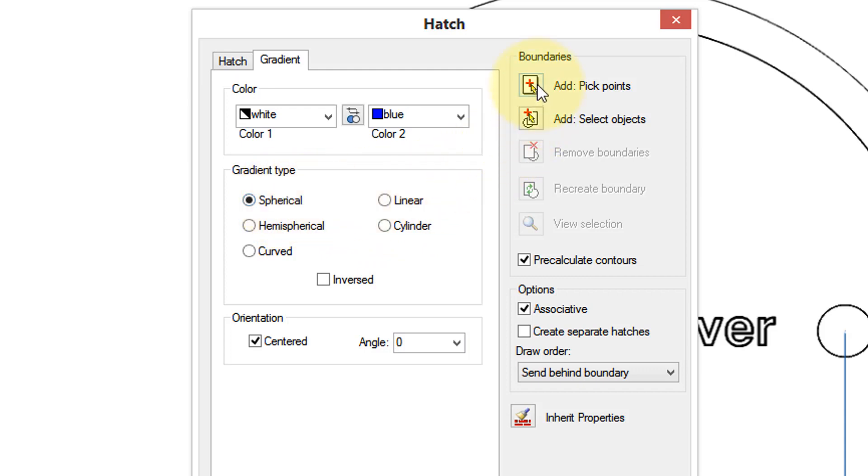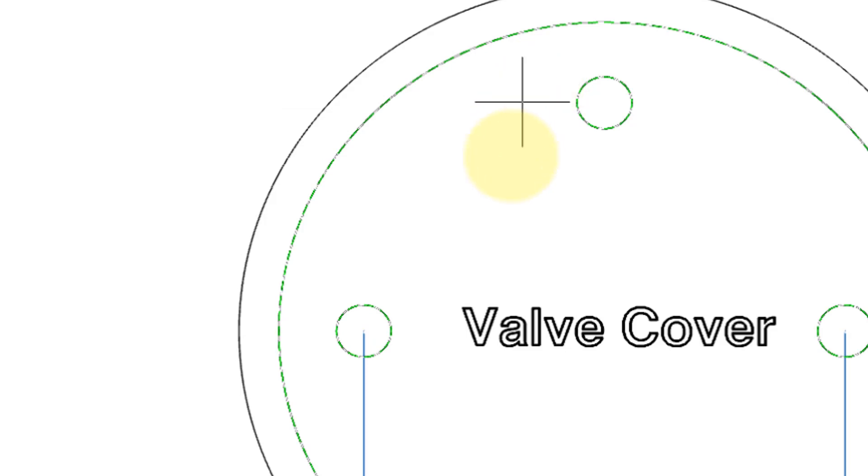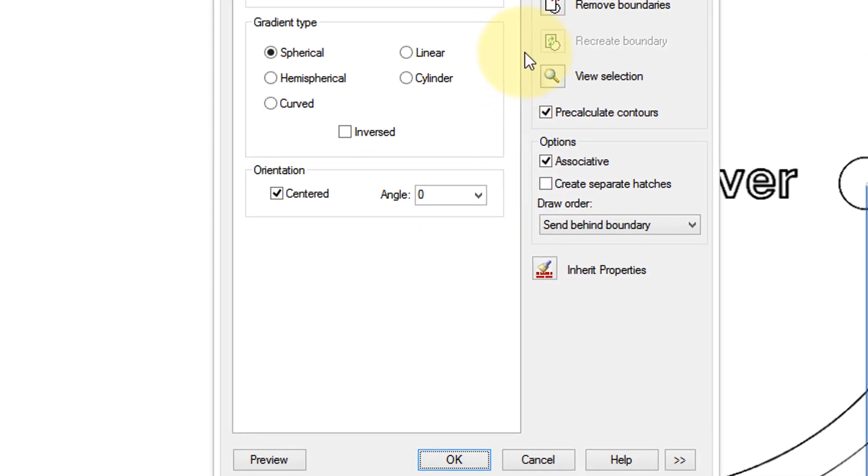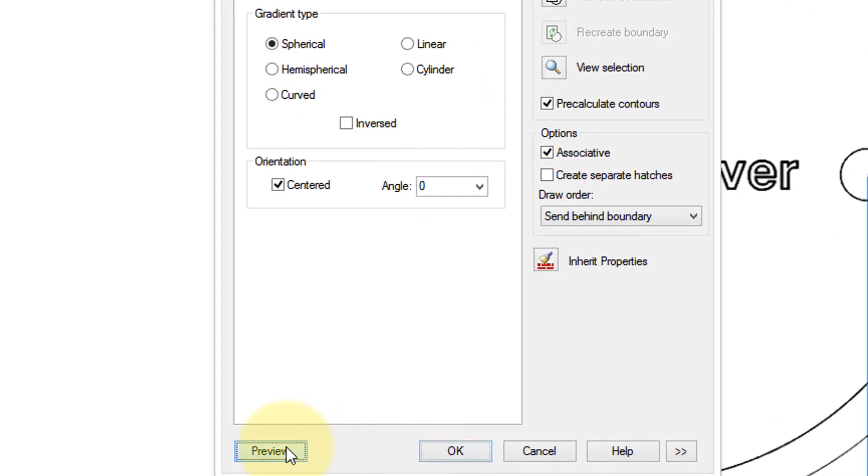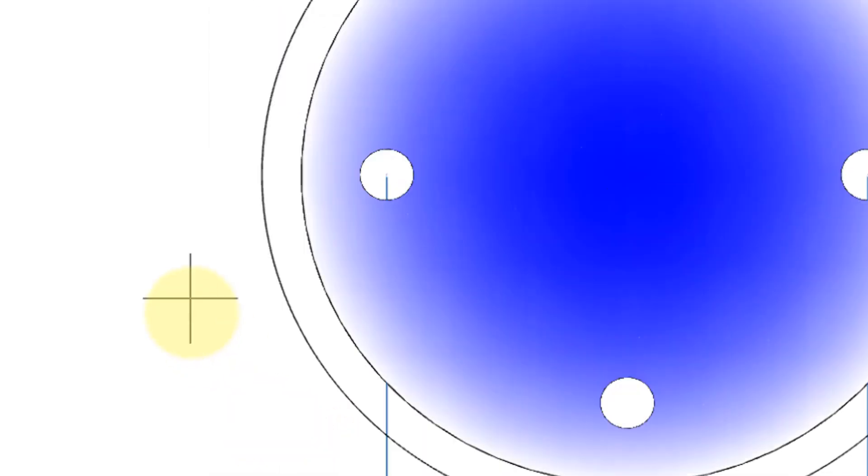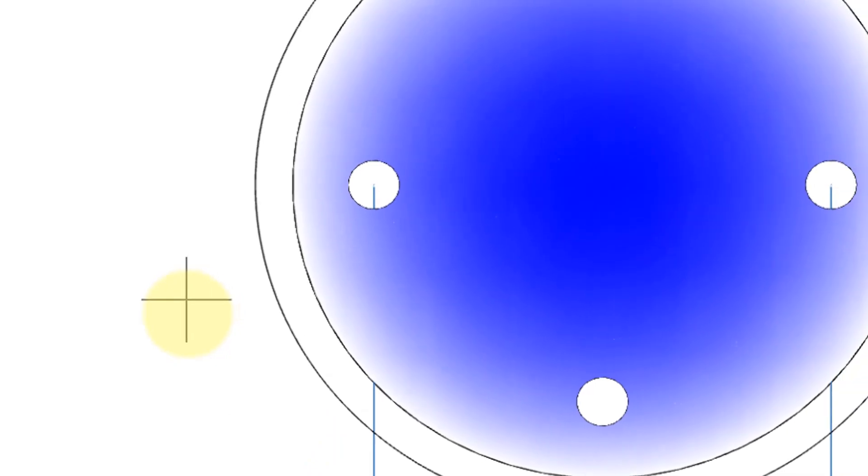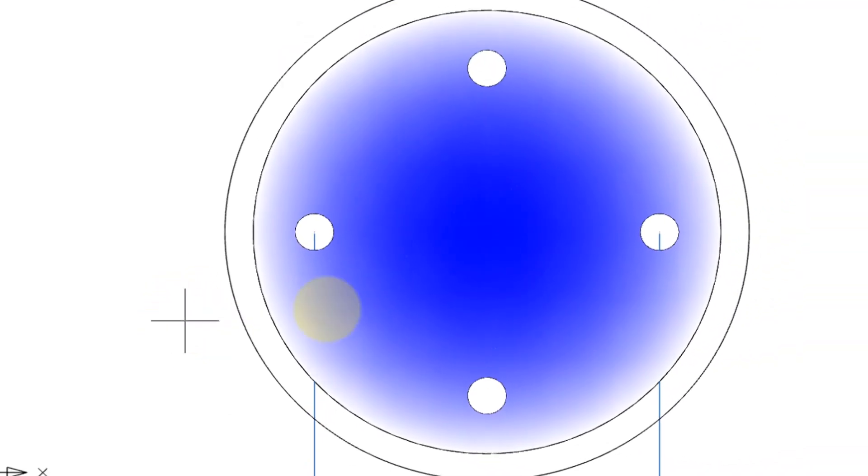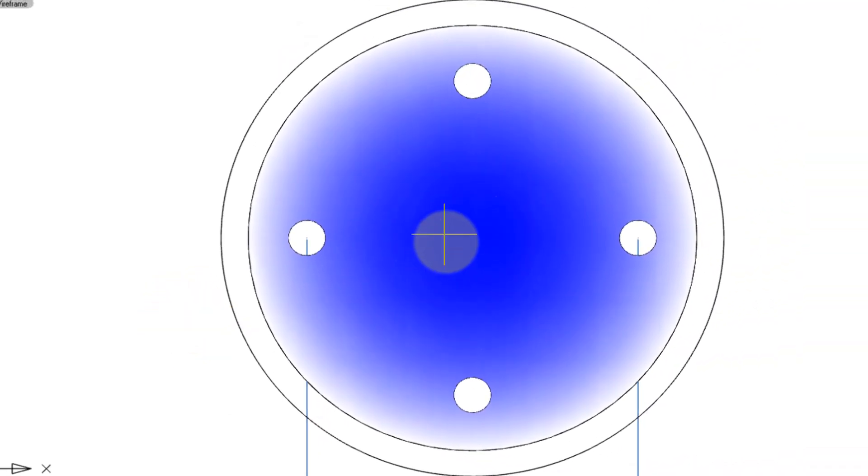Just like with the hatch dialog box, I'll choose Pick Add Points, and press Enter to continue, and Preview to have a look. You get this interesting pattern. On the command line, choose Accept.